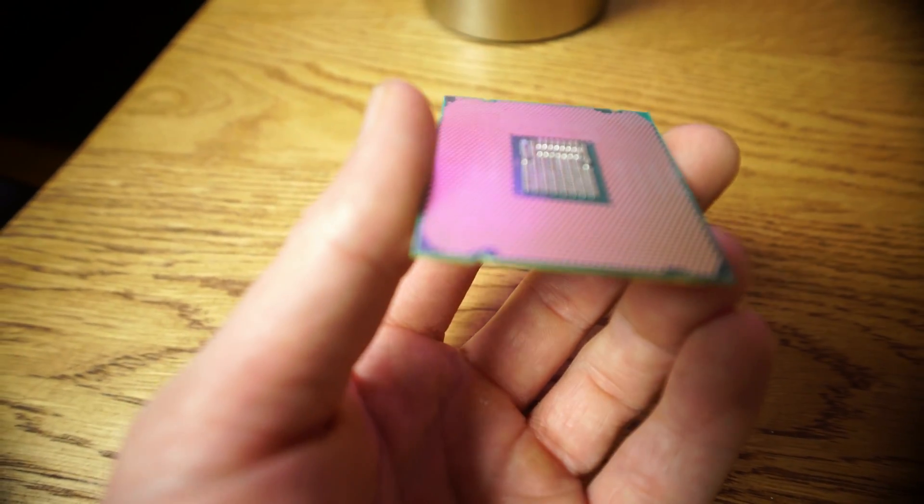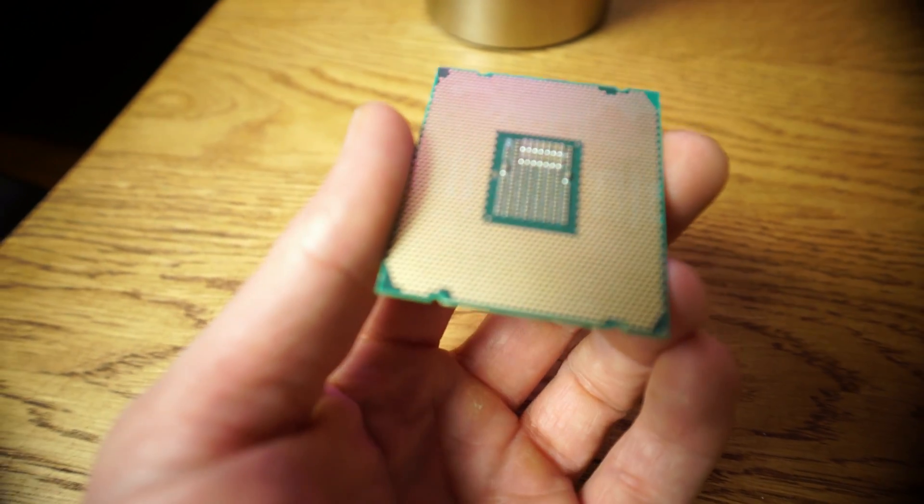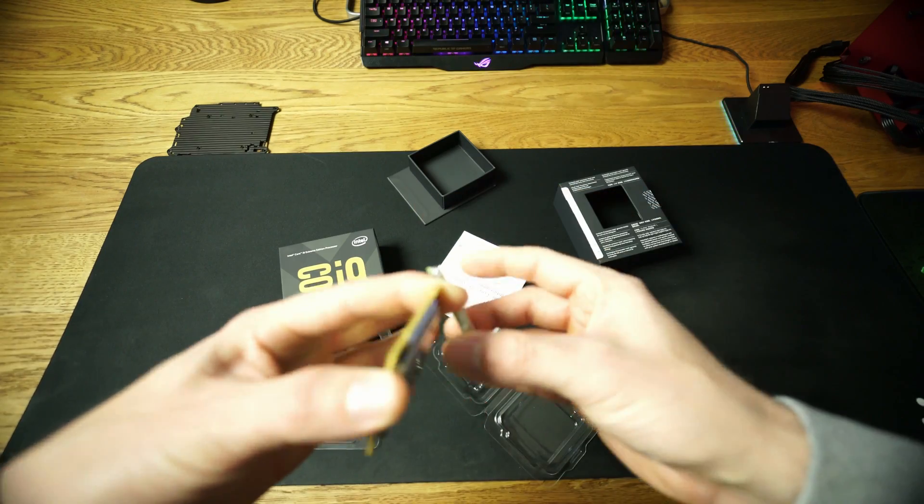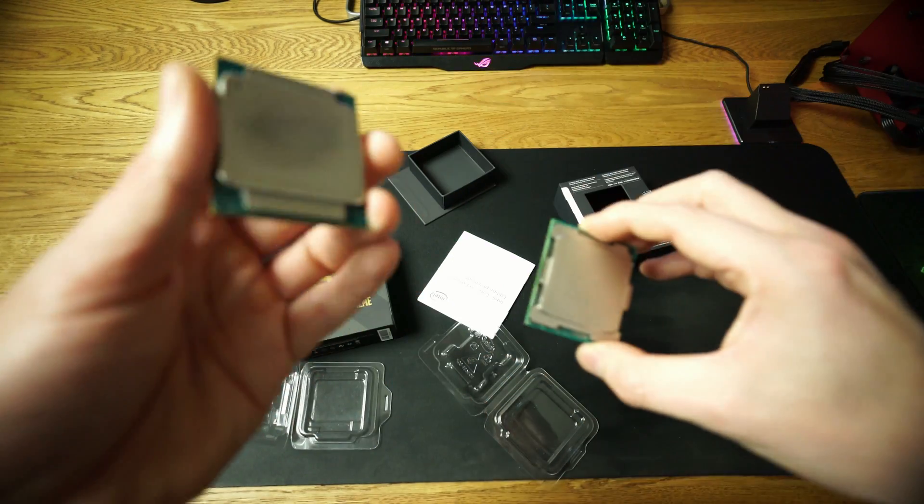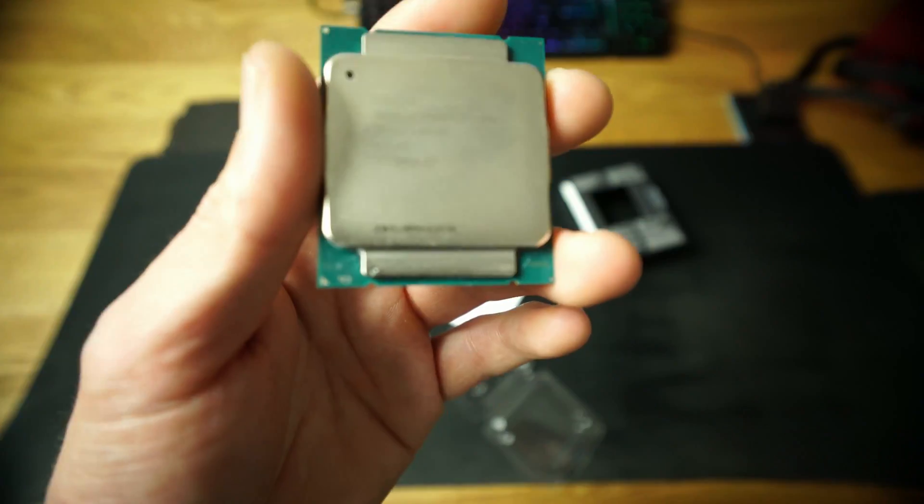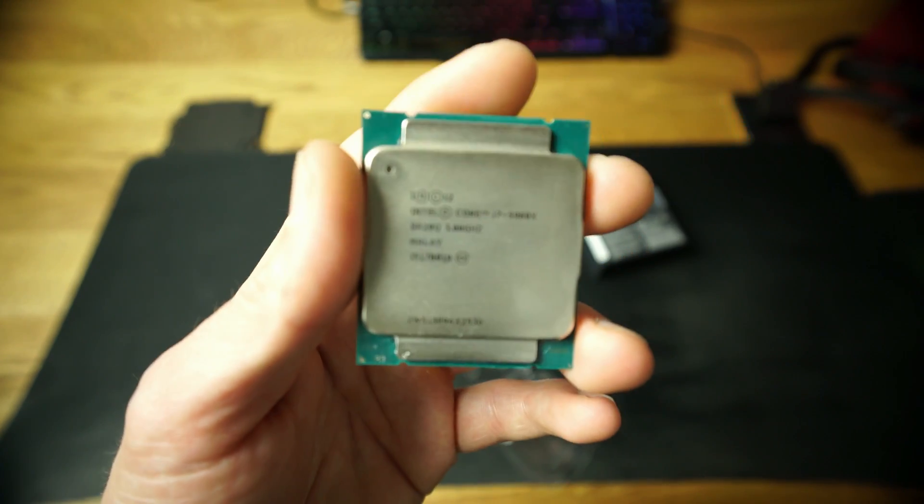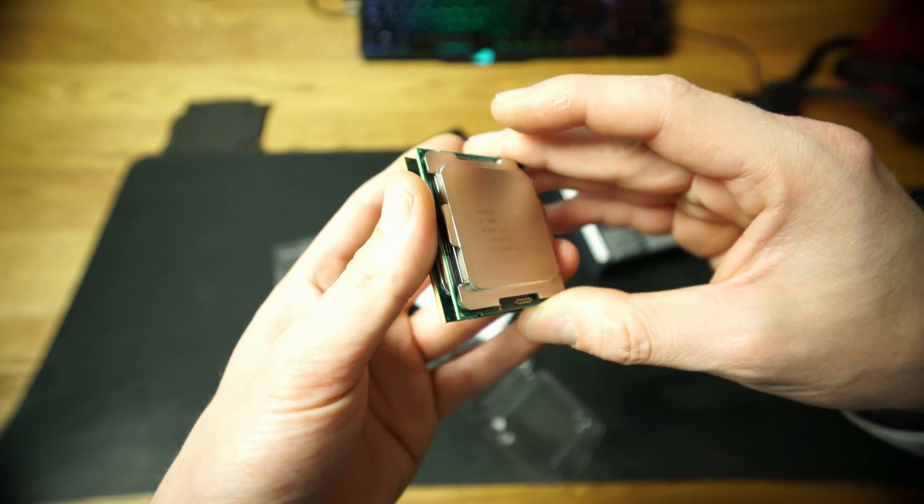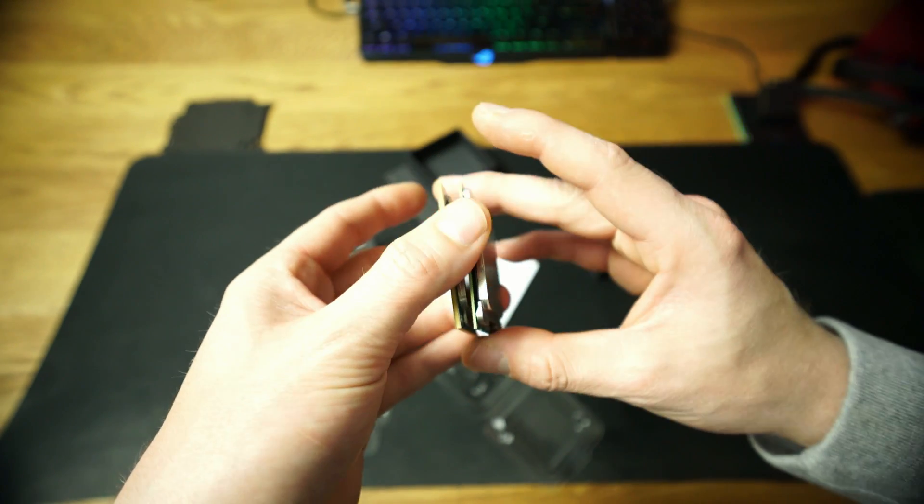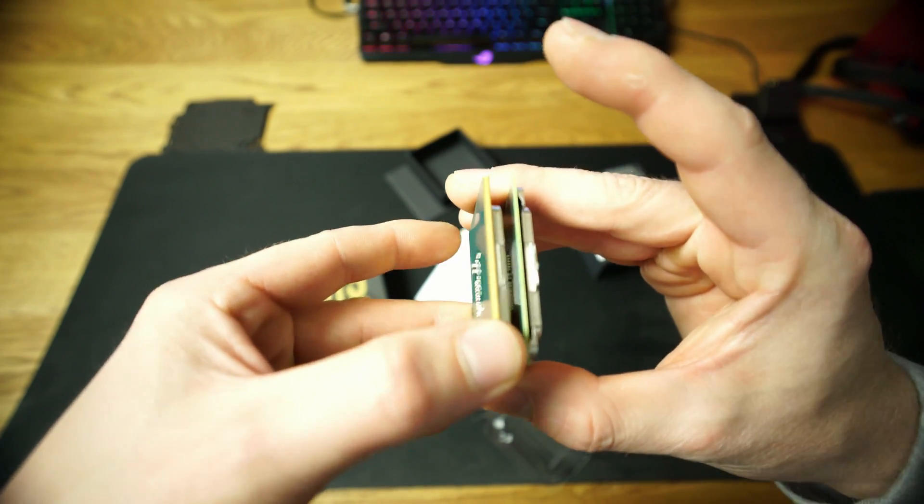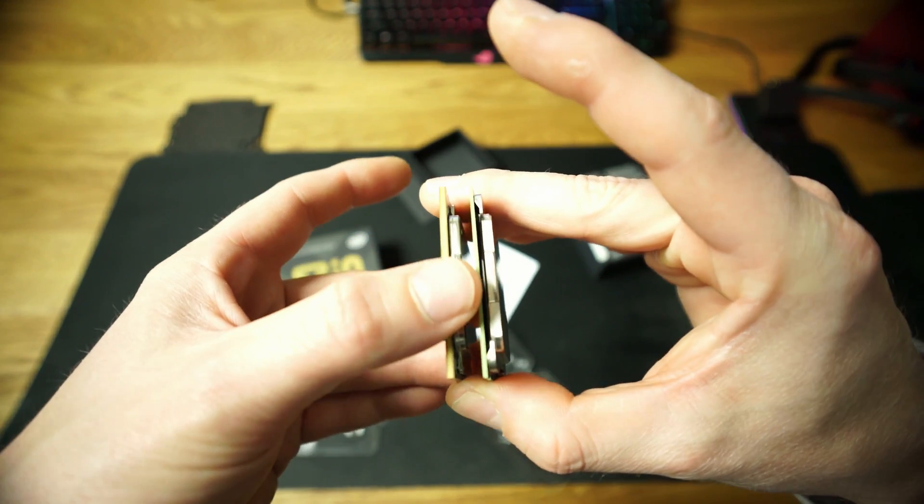Wait a sec guys, I'm gonna take the i7. So this is X99 socket, i7-5960X, and the size of those CPUs, they're like exactly the same.